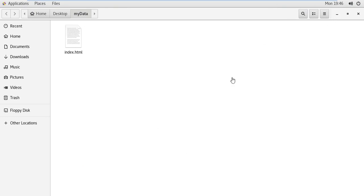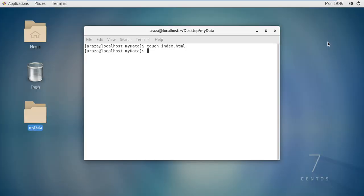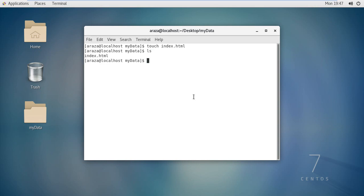If I want to display all the files of a particular directory, I have a command named ls. If I write ls and press enter, you can see the files within this folder — only index.html. If we had hundreds of files, all of them would be listed down here in this way.